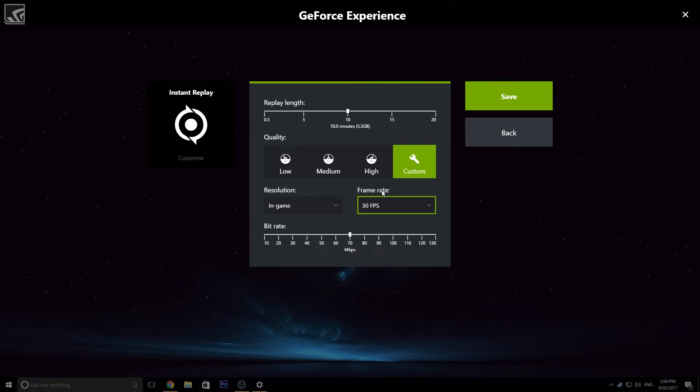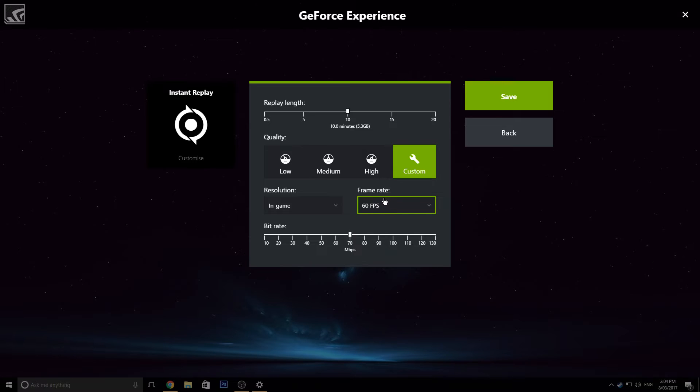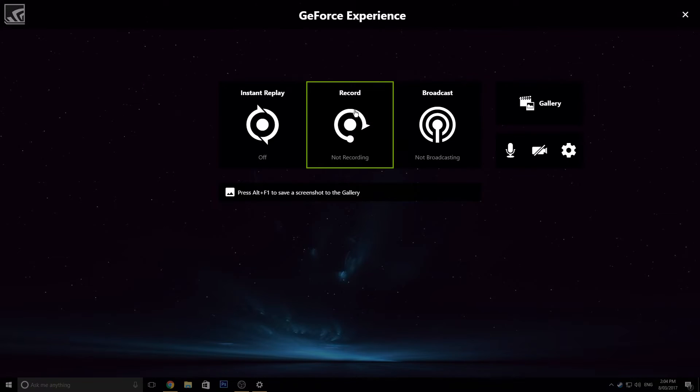This obviously depends on your computer. If you don't have a beefy computer, if you don't have a computer that can handle 60 FPS, then obviously go for 30. But obviously, if you have a good computer, a good CPU, then you obviously want to go for 60 FPS. You don't want to lose that FPS quality because the video will just look a lot clunky. So just go for 60 FPS if you've got a good computer. So let's just save that.